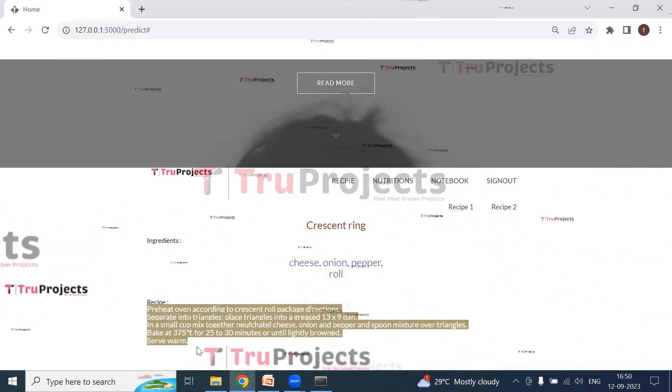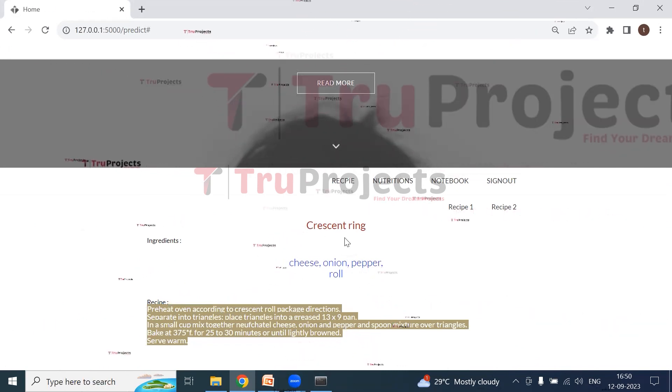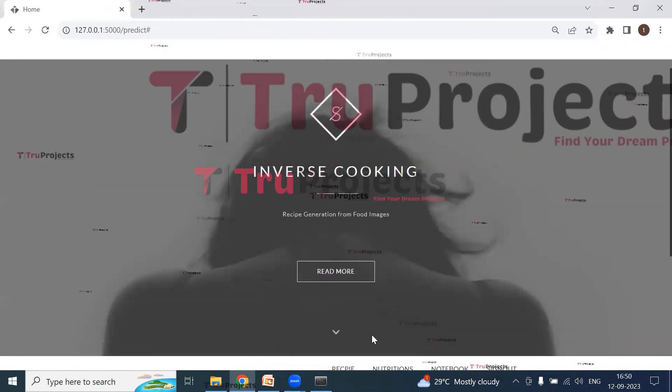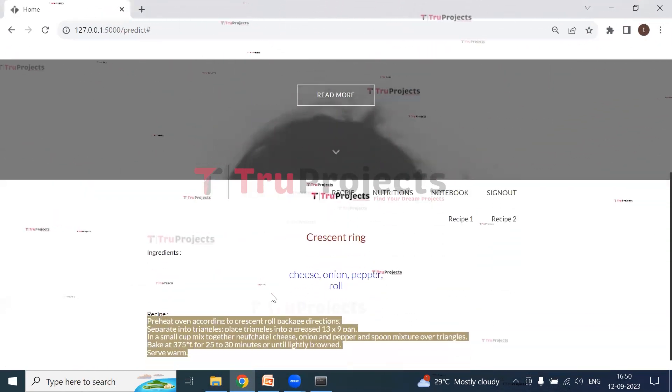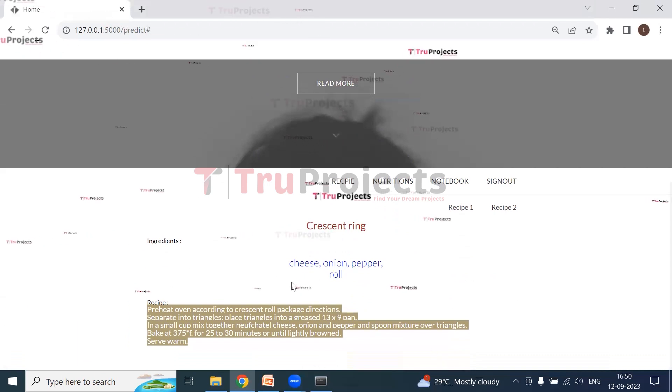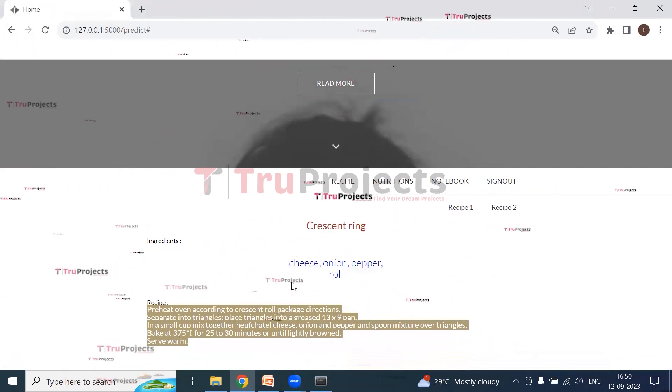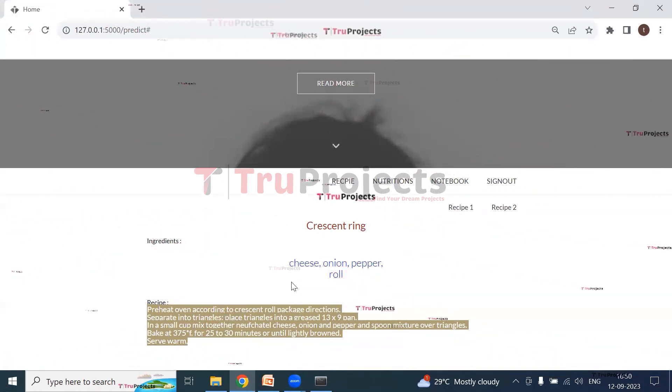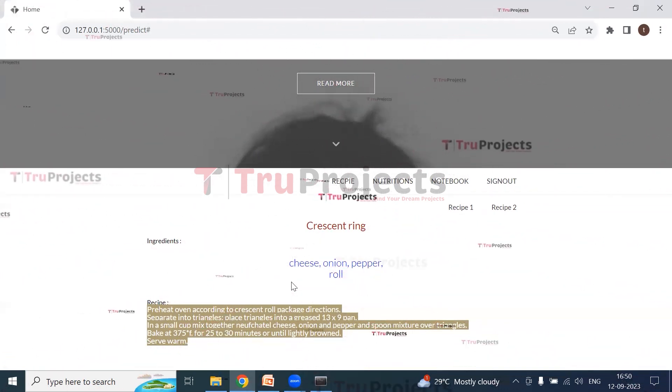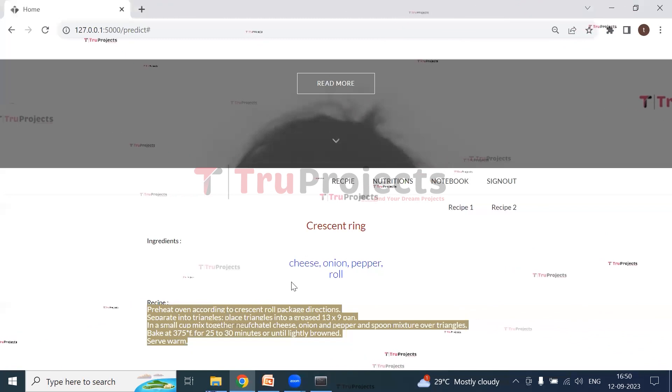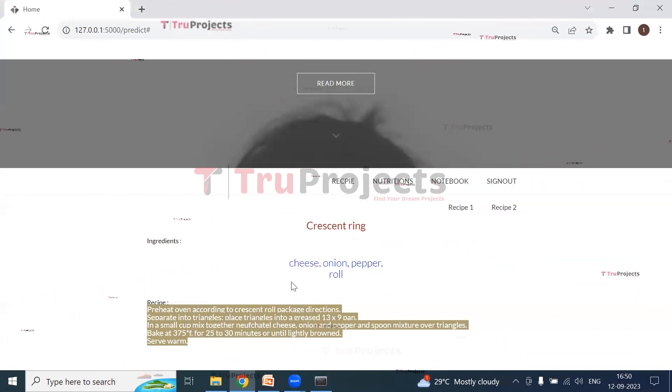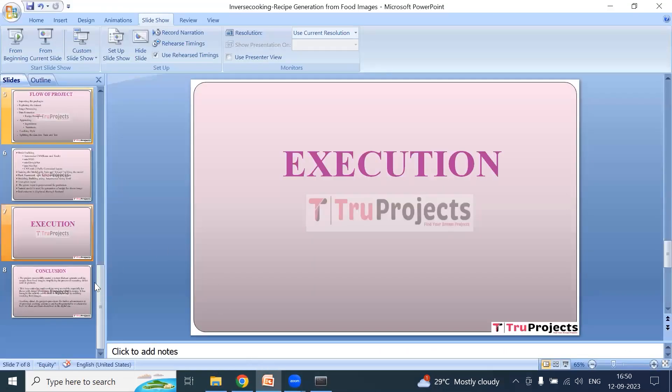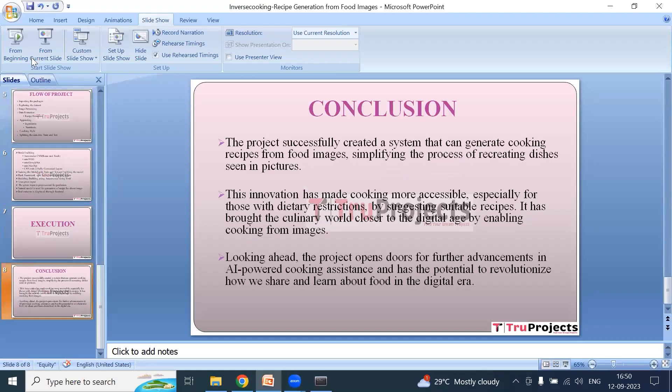So in this way, by uploading the food image, we can get the food name, ingredients, and the step-by-step recipe.